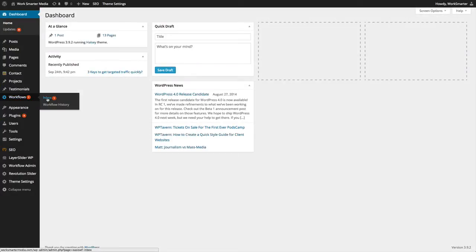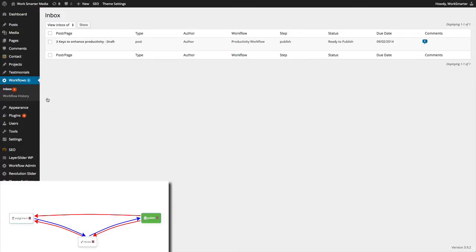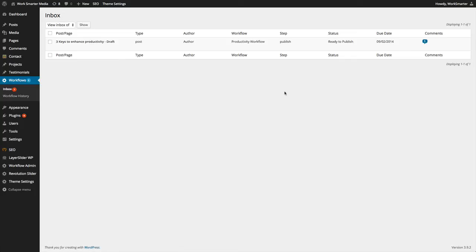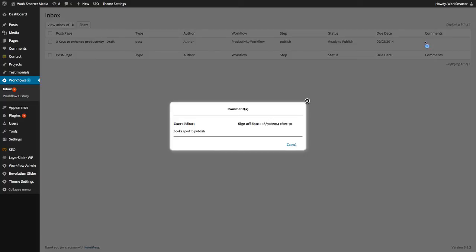The administrator has now received a notification regarding the workflow and can see that there is a comment. The administrator can view the comment or comments by clicking on the comment link. The comment also shows how many comments are there for the given task.